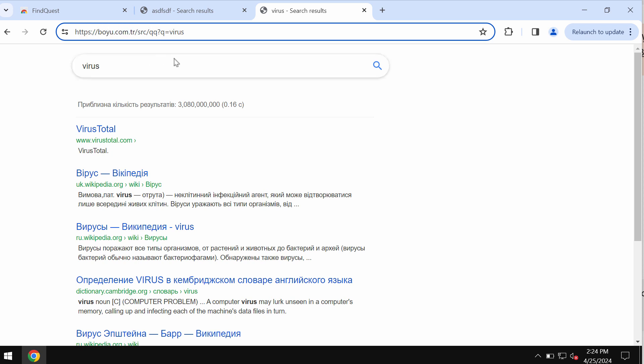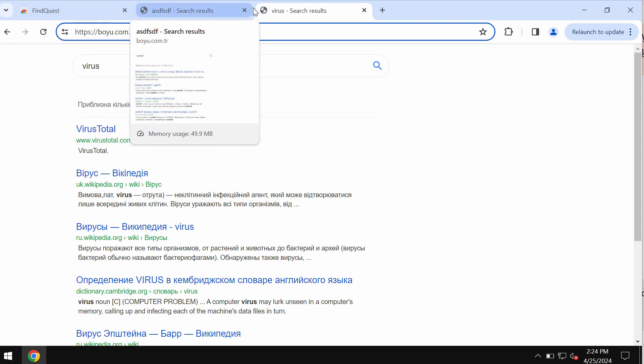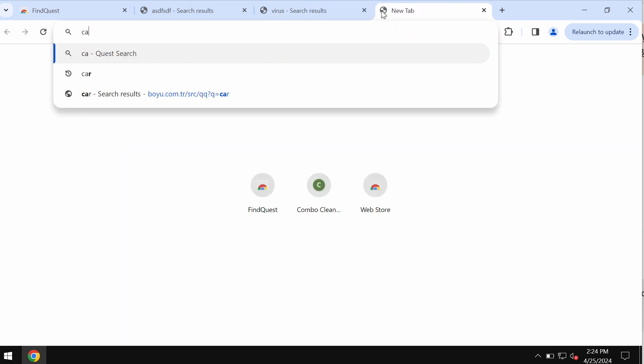So what to do and how to get rid of this boyu.com.tr? Actually this problem, this malicious site in your Chrome, is the result of some unwanted browser extension which has hijacked your Google Chrome browser.